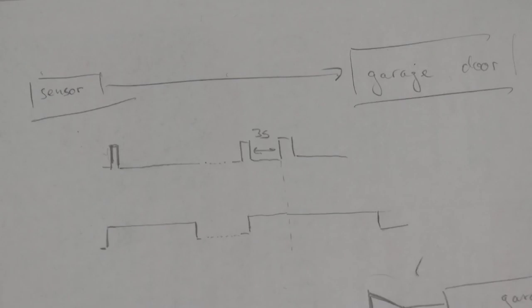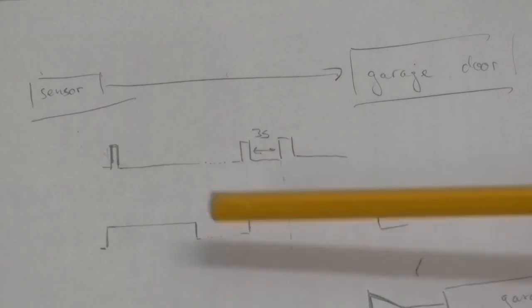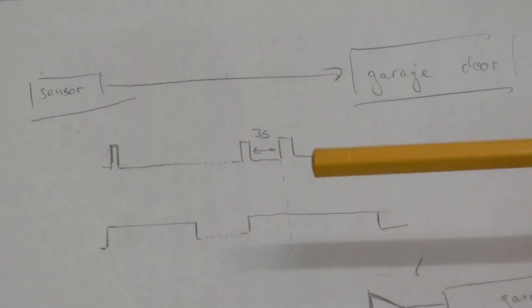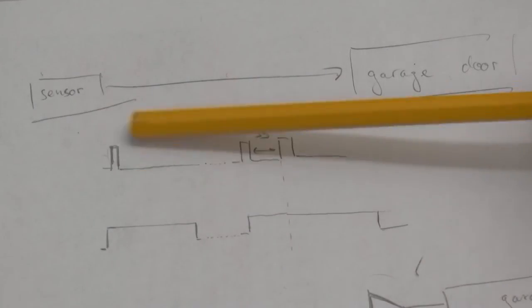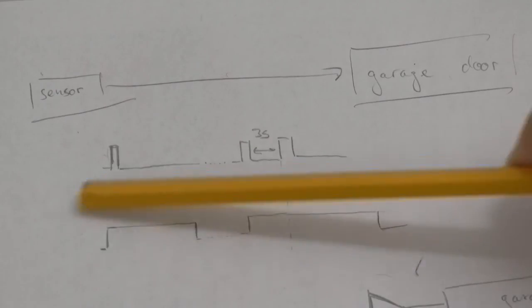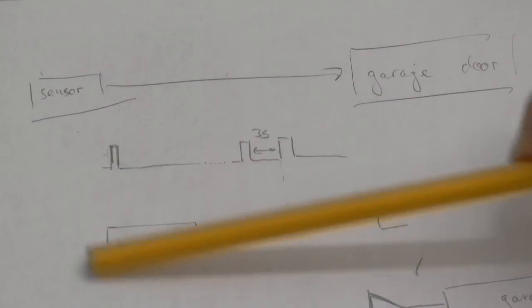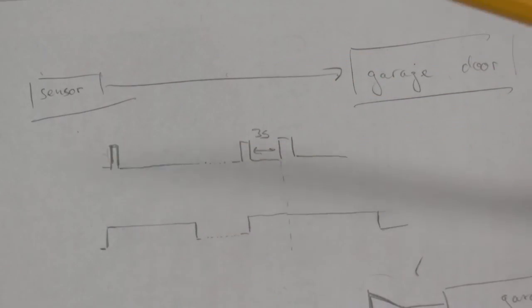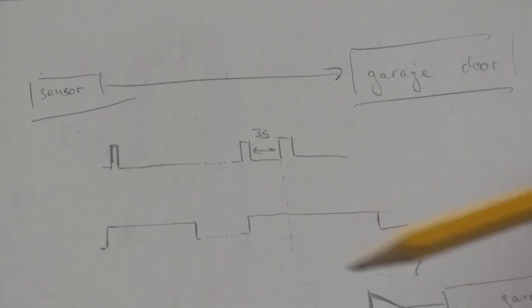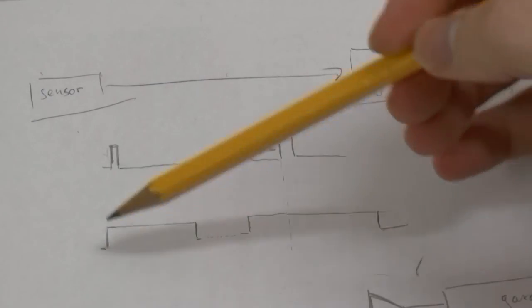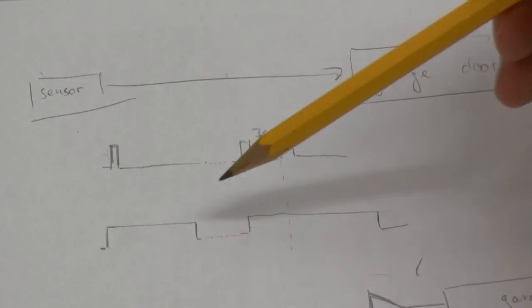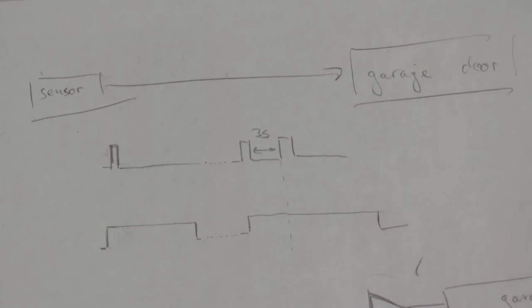And one suggestion that came up was to stretch the pulse. This means that this pulse here is being translated into a pulse that is much longer and assuming that the garage door is triggering on a rising edge, it basically doesn't matter how long the pulse remains high.